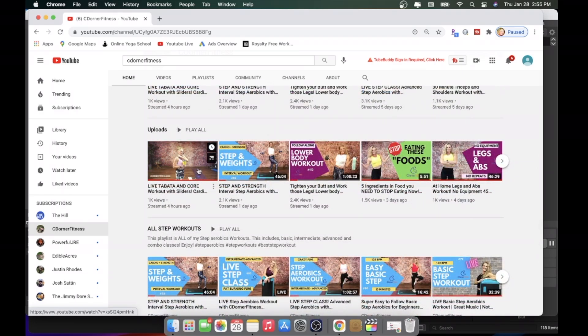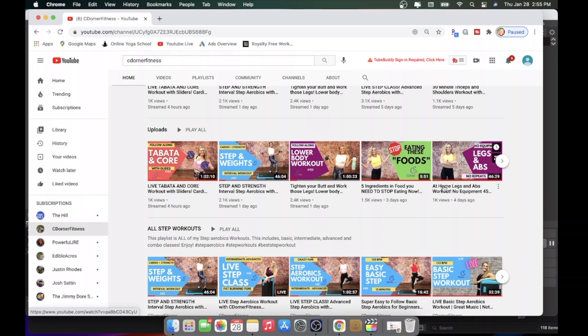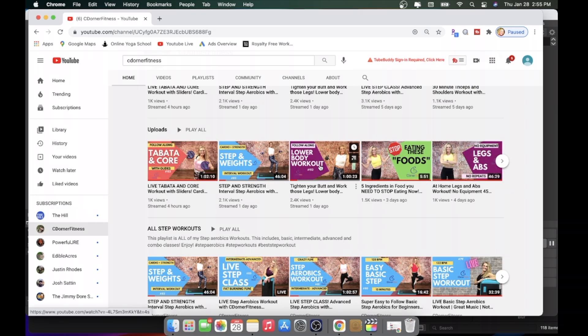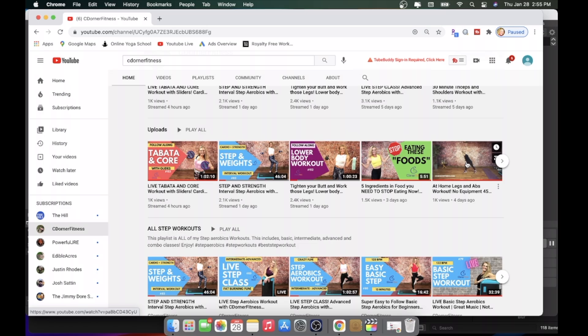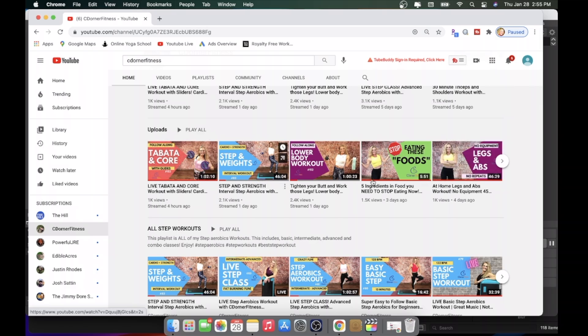Uploads are going to be also from newest to oldest. They're going to have live, but they're also going to have things that I may have uploaded, other videos, workouts, whatever, and they are also, again, in newest to oldest.